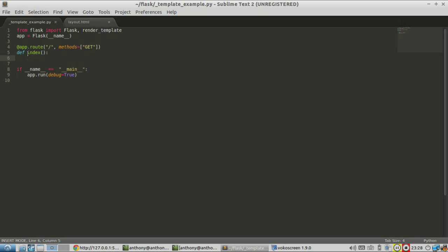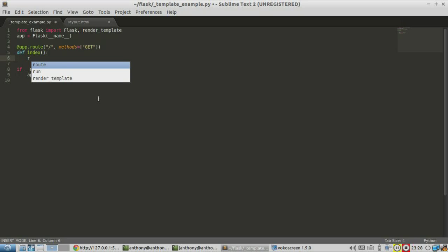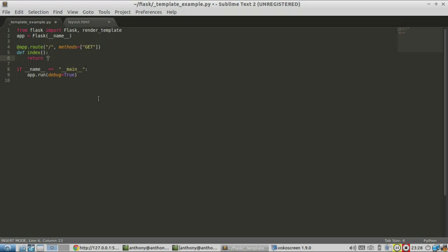Here I have set up just a simple route on the index, and it doesn't return anything yet — it doesn't do anything. With any page on a website, you want to return HTML; that's a typical use case. So one way to do that is by simply writing HTML here. I'm going to return just a string of HTML.